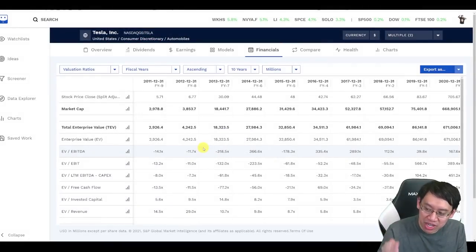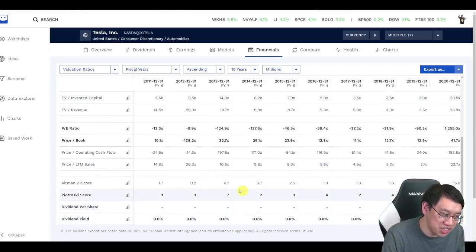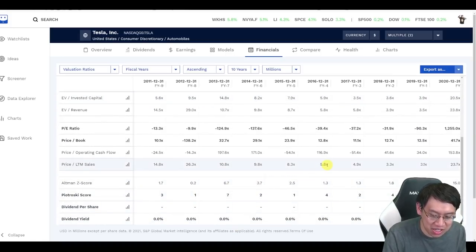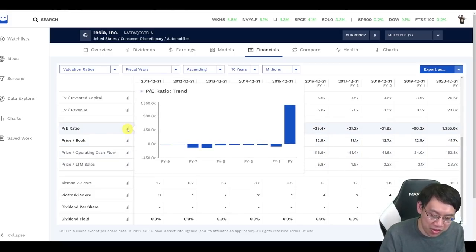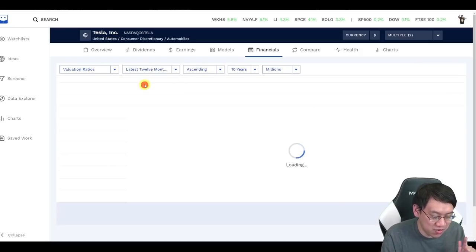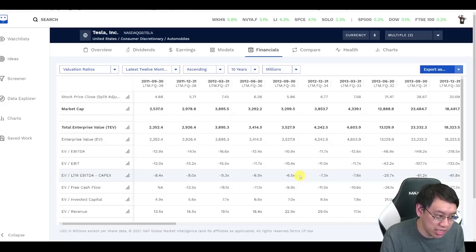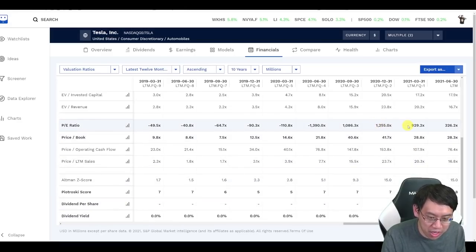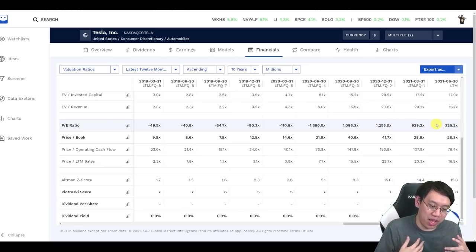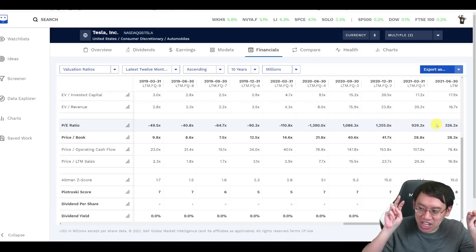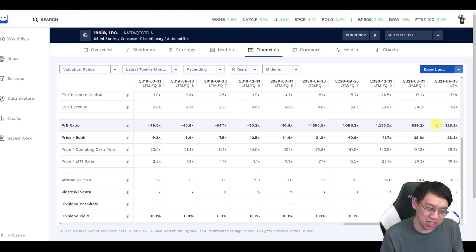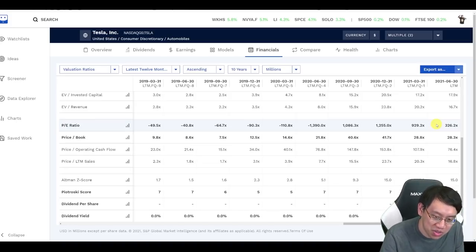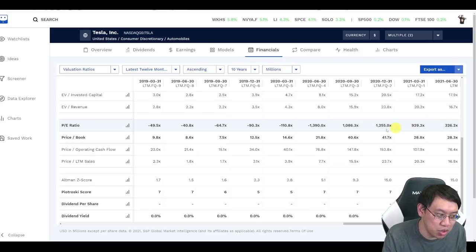As a very high growth rate company, the price-to-earnings ratio is obviously rather high. Currently, well, as of last year, 1255x, 1,255 times, but it has been descending rapidly if we look at the latest 12-month numbers. The PE ratio is sliding from 1255 to 929 to 326, representing that they have been catching up to a more fair price-to-earnings ratio because their earnings have significantly increased over even as short a period as the last two quarters.